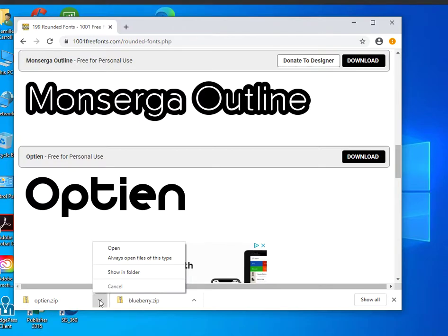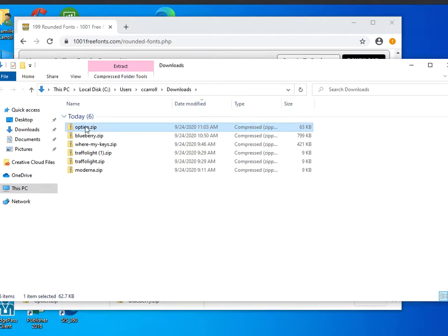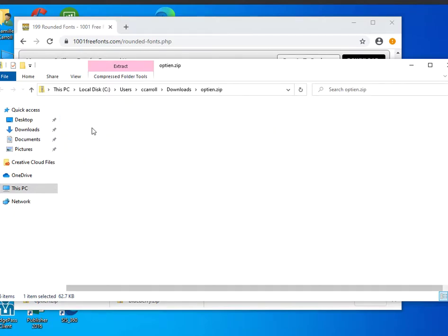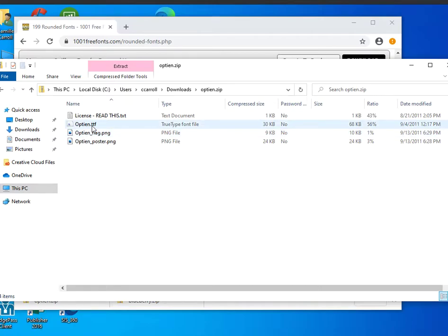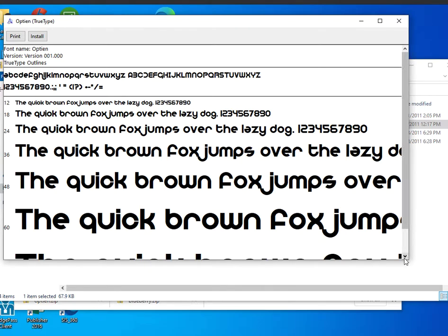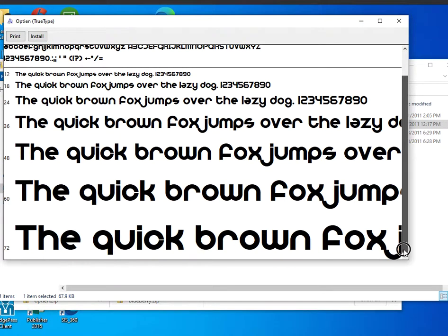I'm going to click the little arrow and click show in folder. It downloads as a zip folder, so I'll double-click it. What they usually include in these folders are the licenses for the font and some promotional posters.